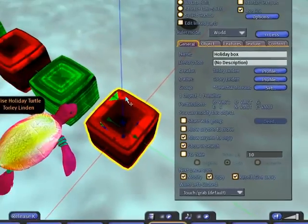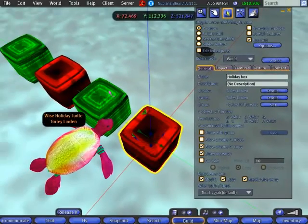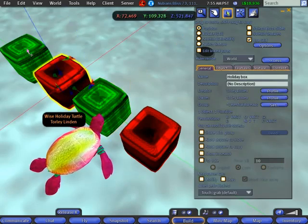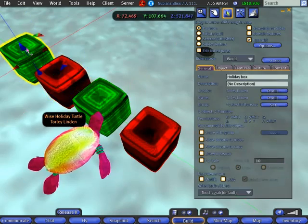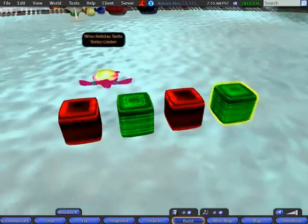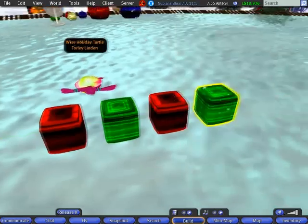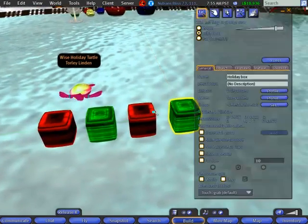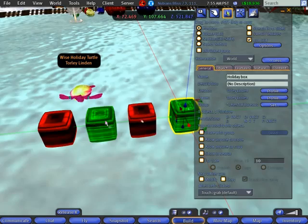But there is a problem here, and that problem comes when you're trying to do this with object after object after object. So many clicks and moves of your hand that are wasted. Wouldn't you like to be able to set these all at once? Well, the good news is you can.